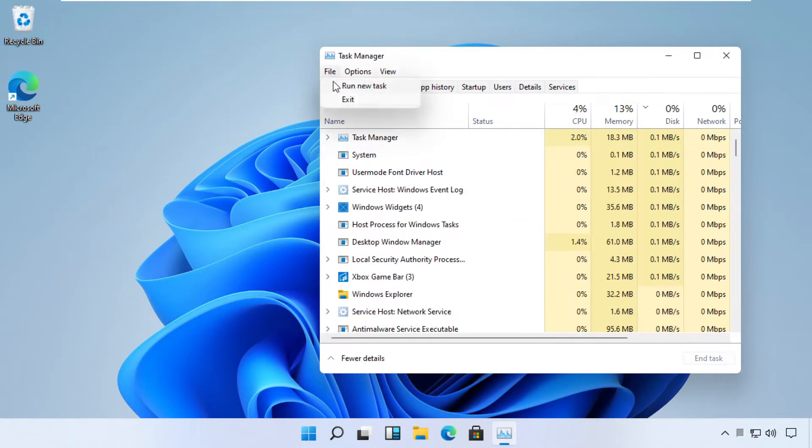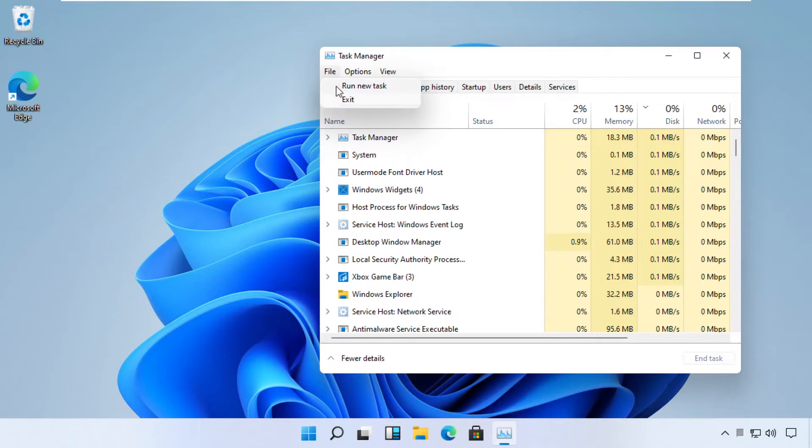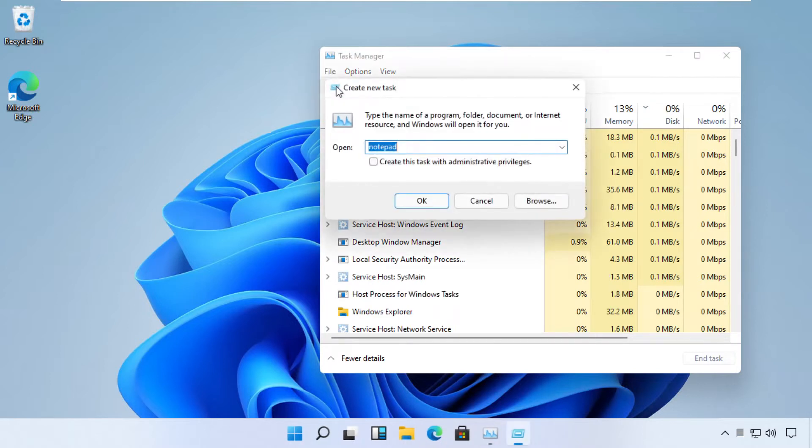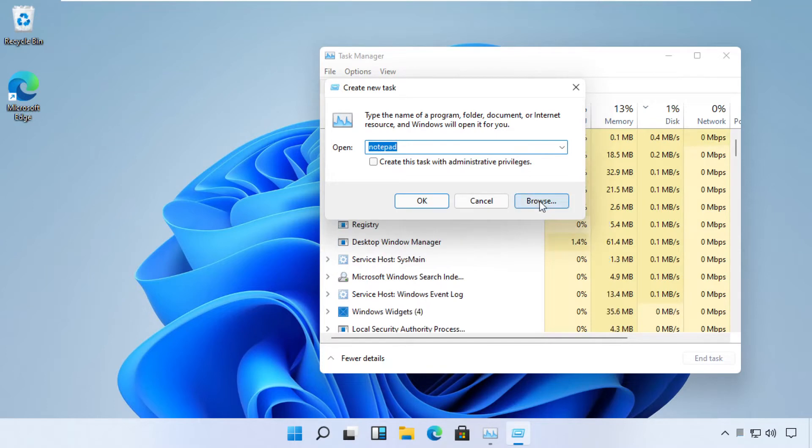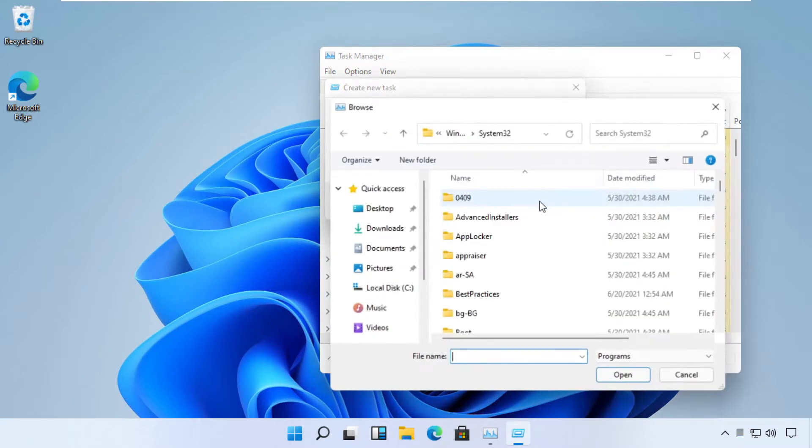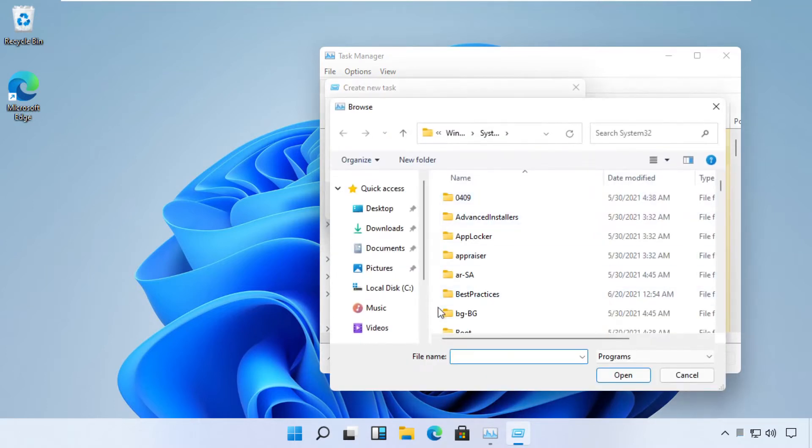Click on File menu and select Run New Task. Then click the Browse button to select a file. Just follow my screen.